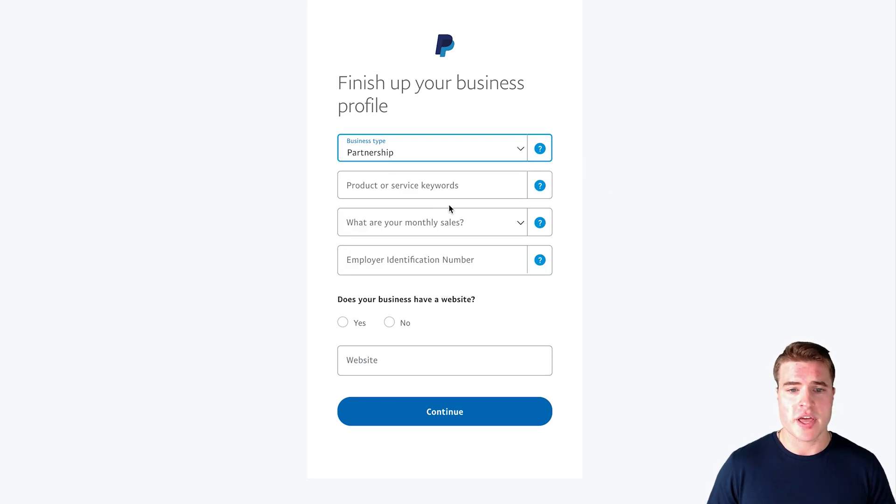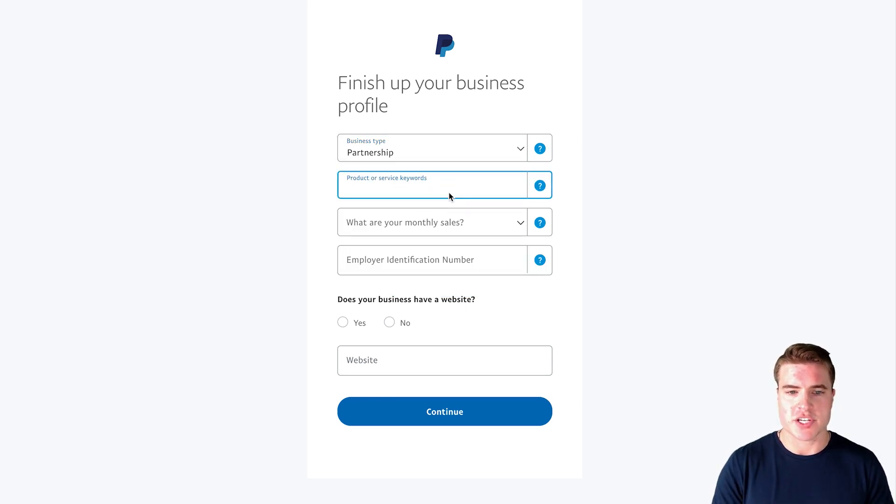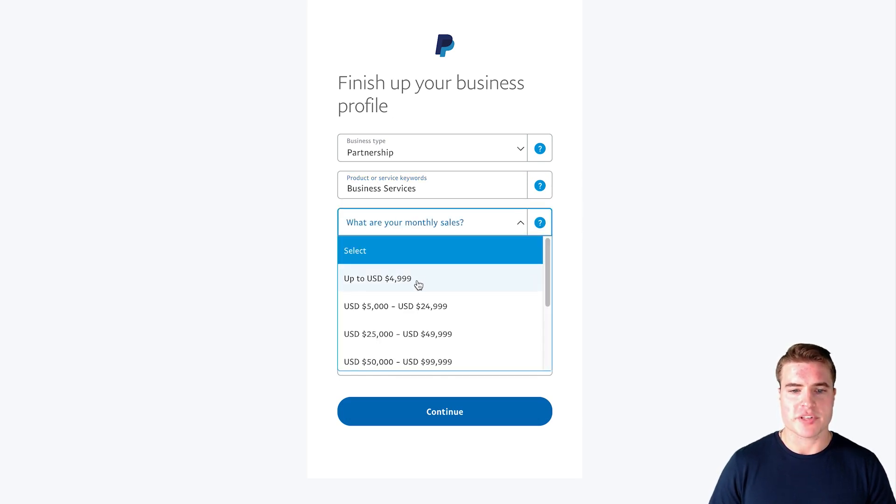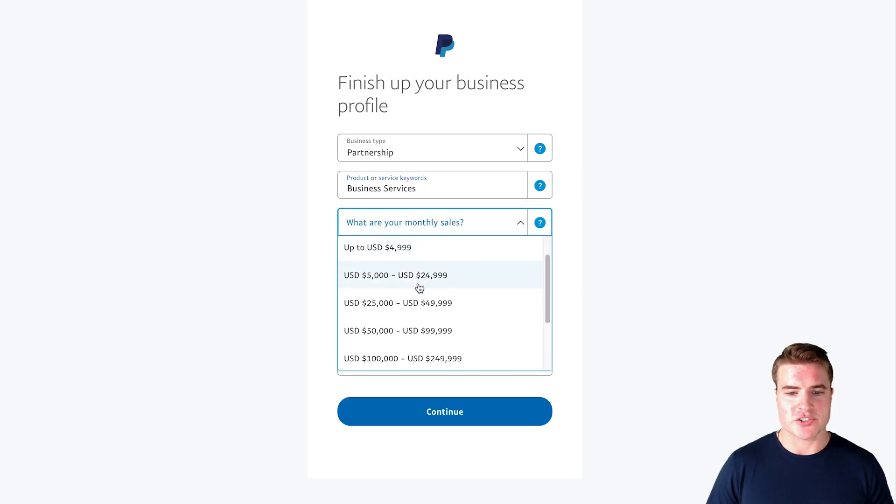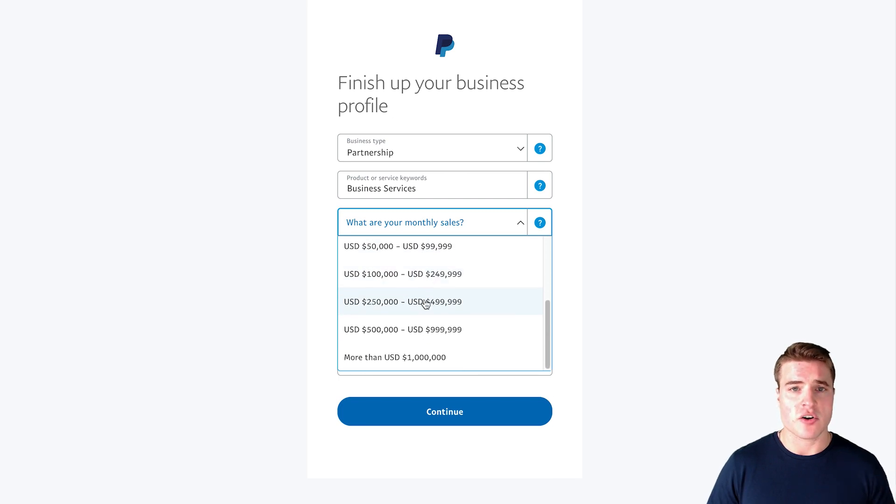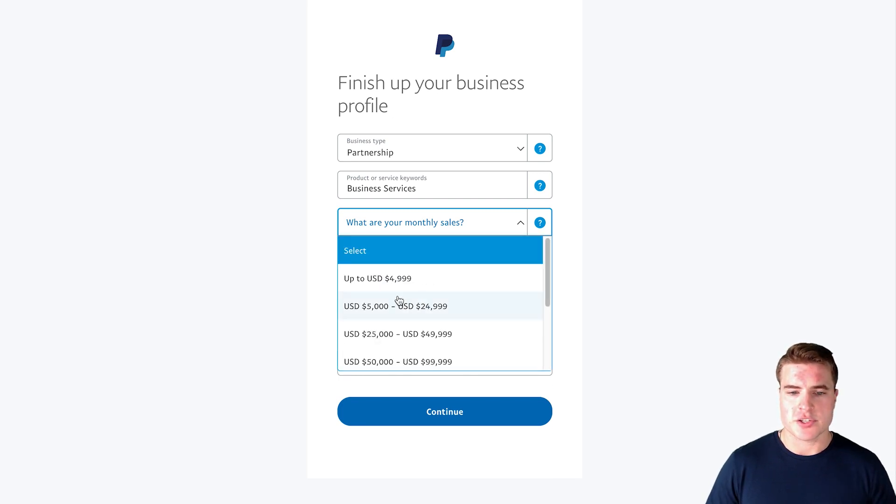And then I'm just going to enter something such as business services and monthly sales. You can enter in whatever your monthly sales are, so let's just do something like this.